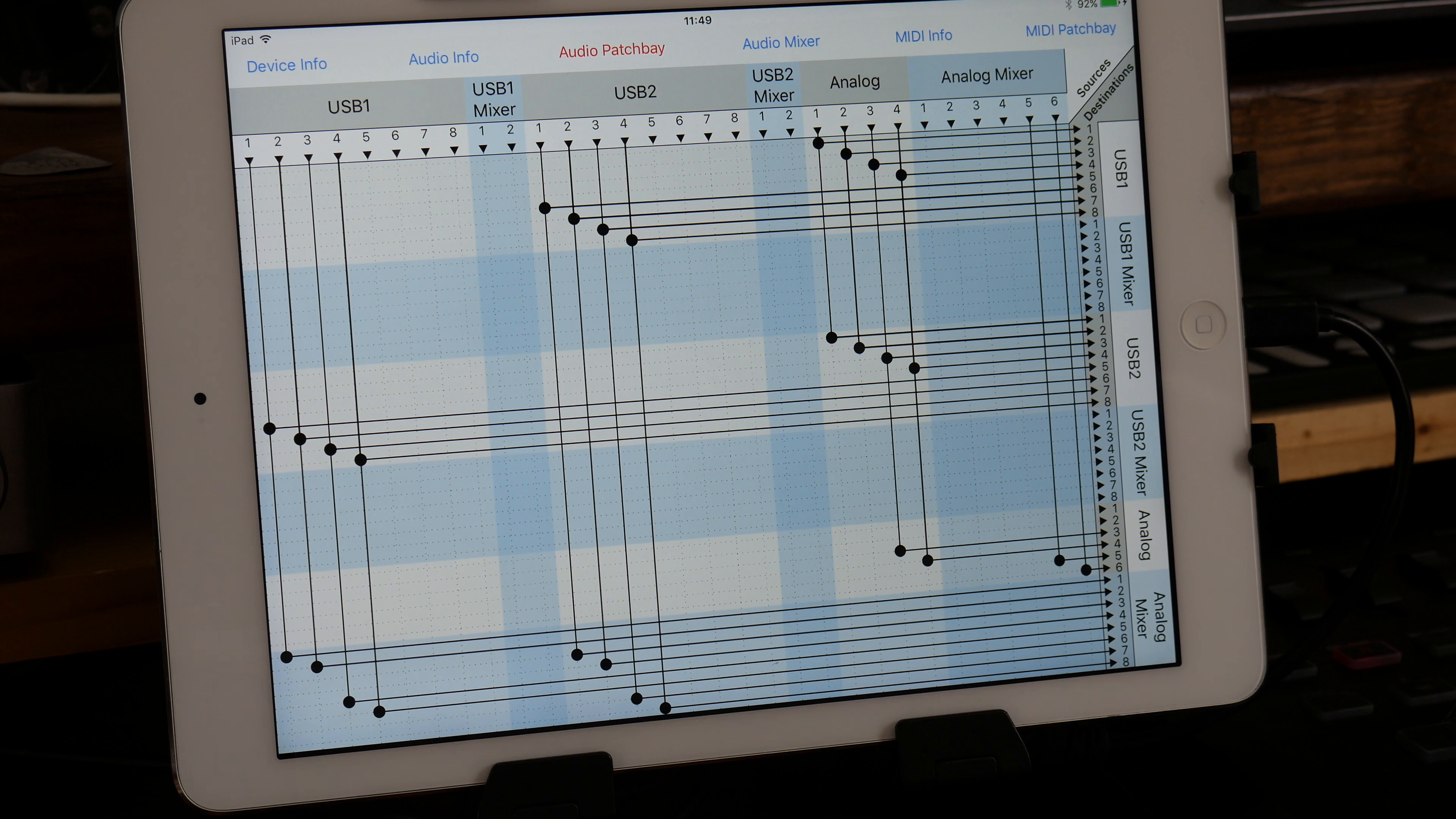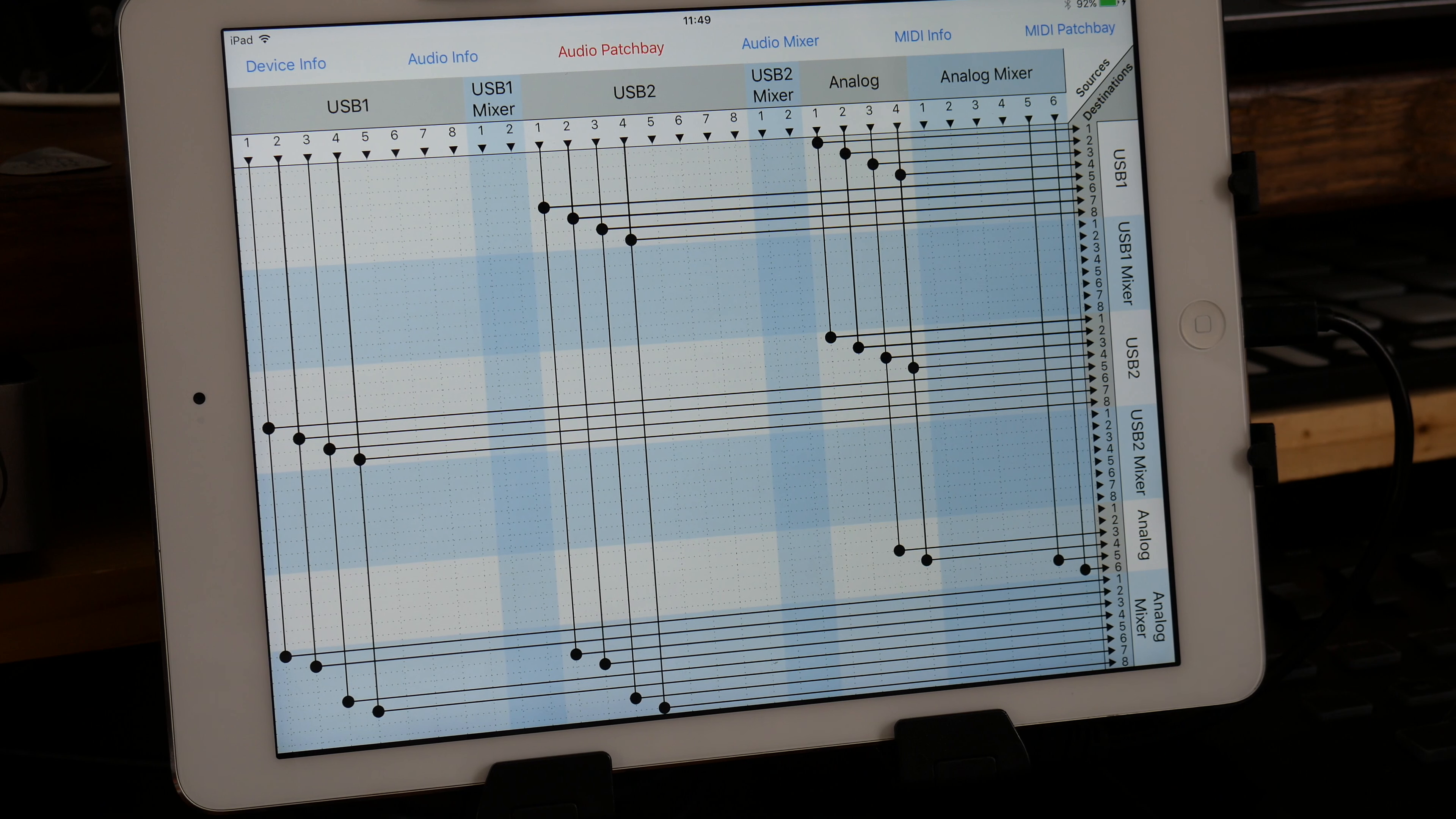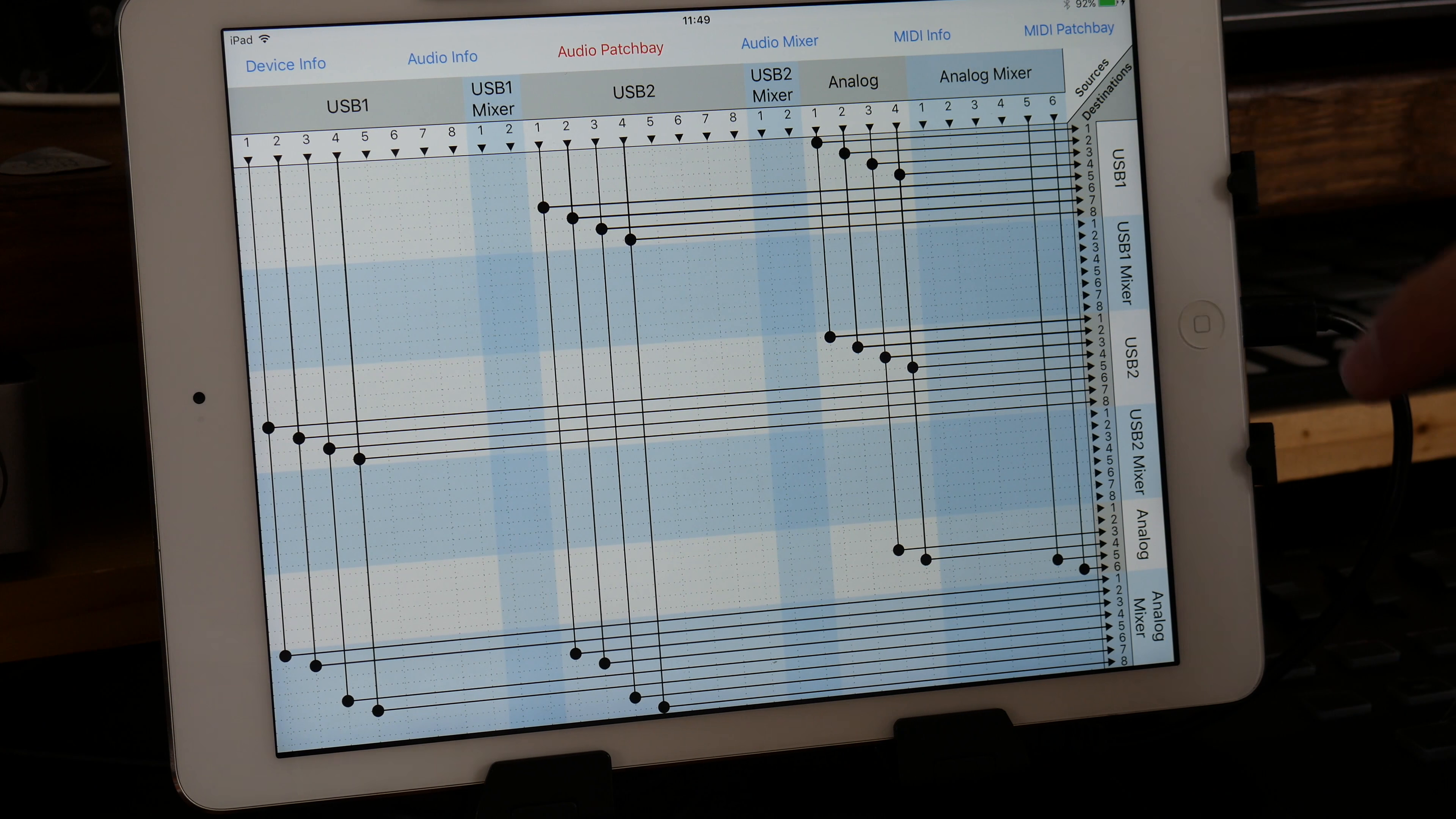And it's kind of a set it and forget it kind of thing. Once you have that connection, that internal connection established, then it's good to go. So that's all you really need is just to make sure that you send analog to analog.